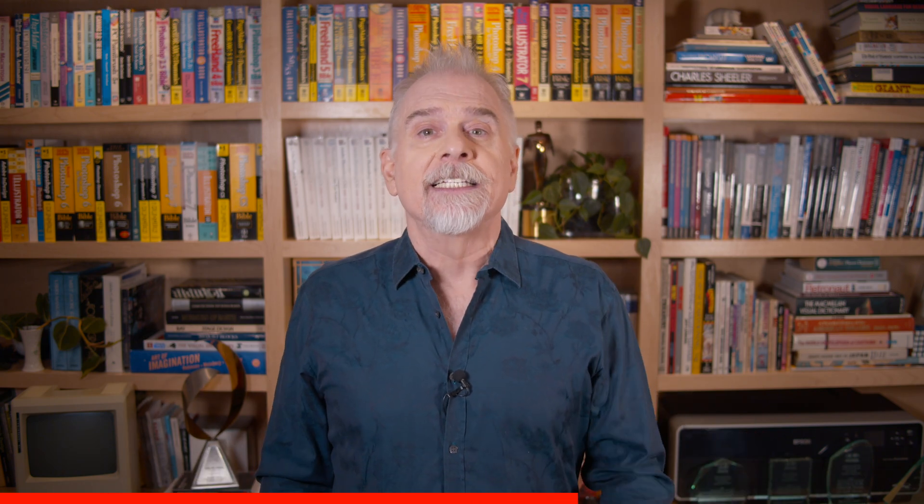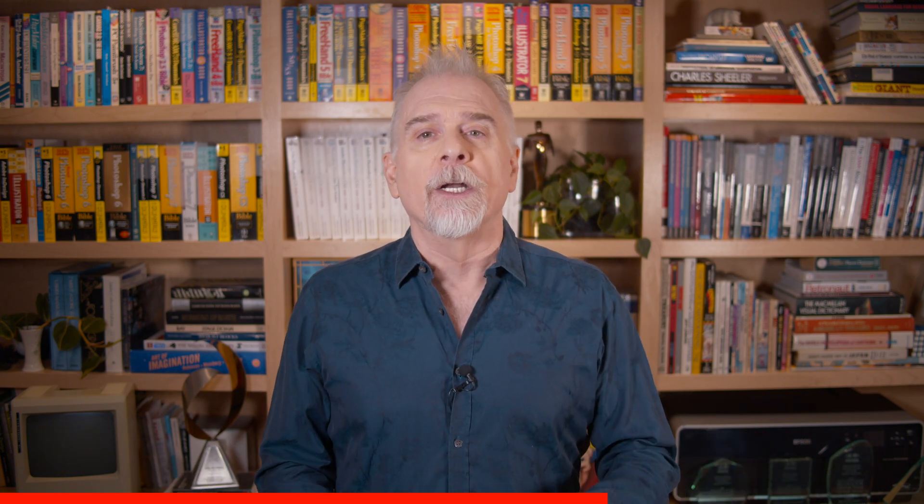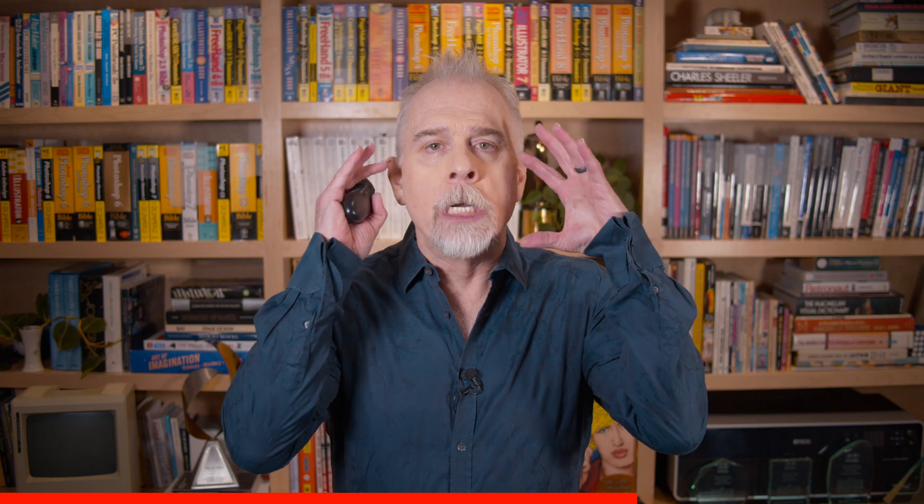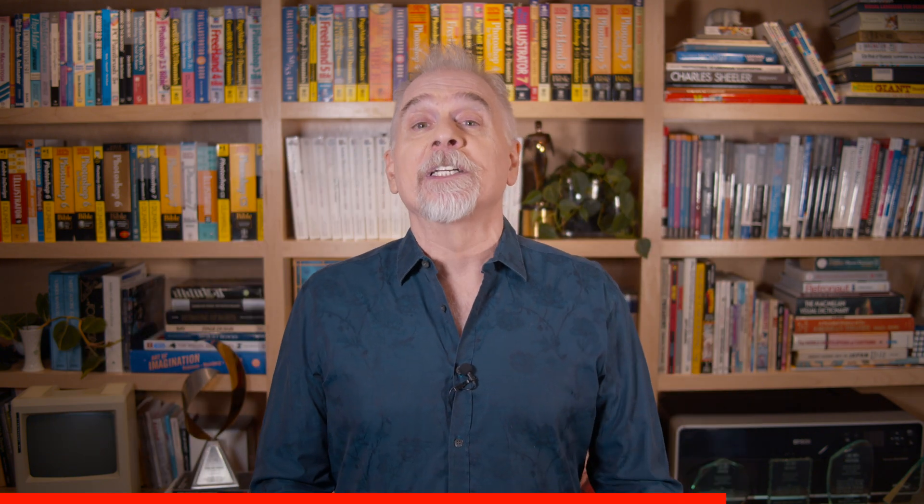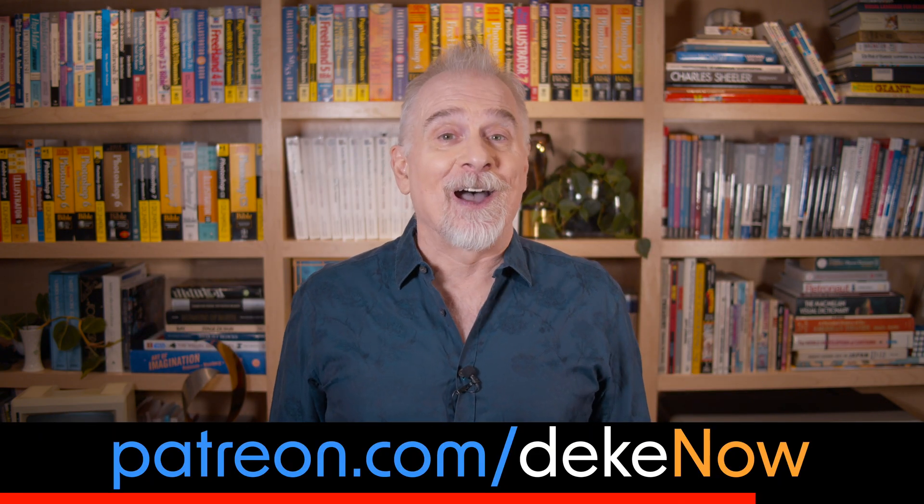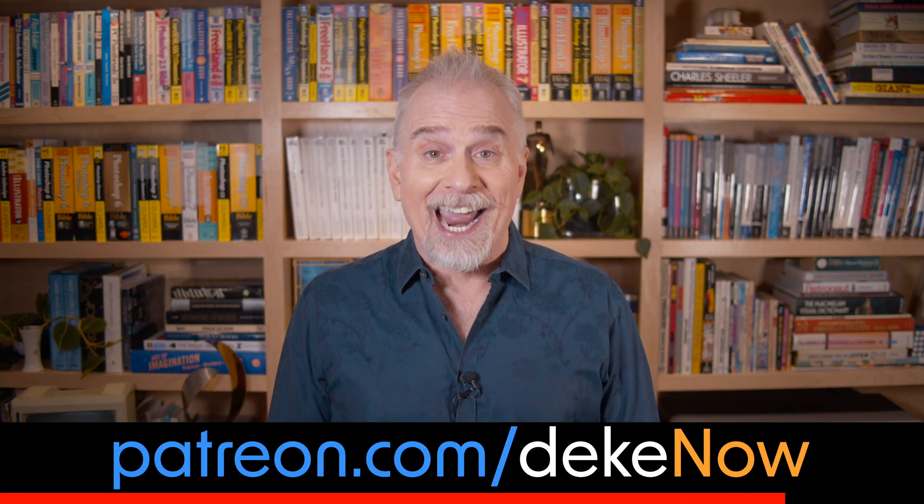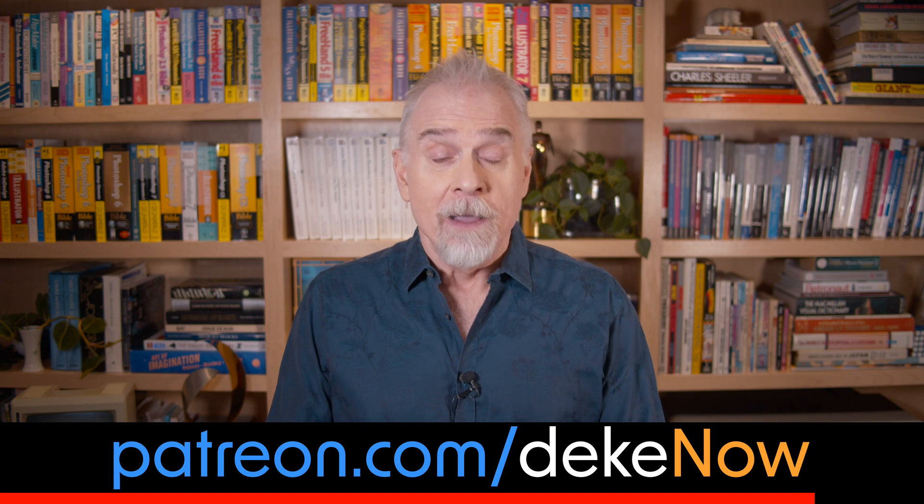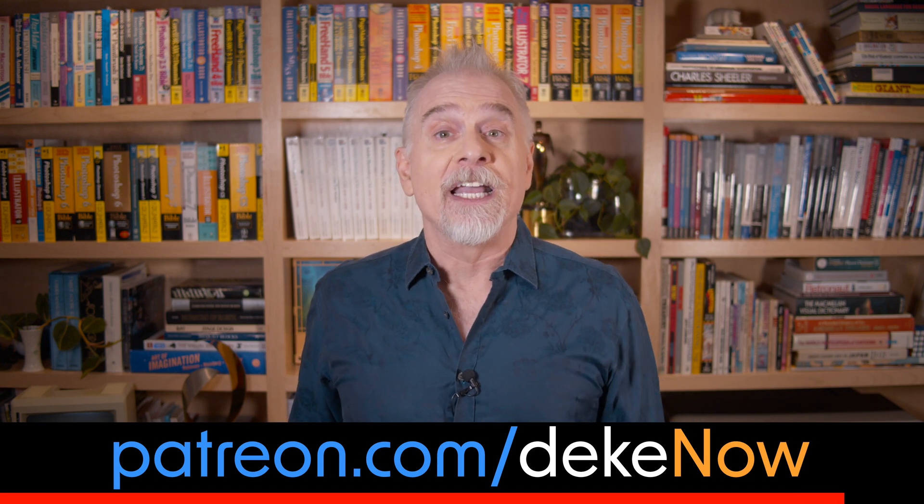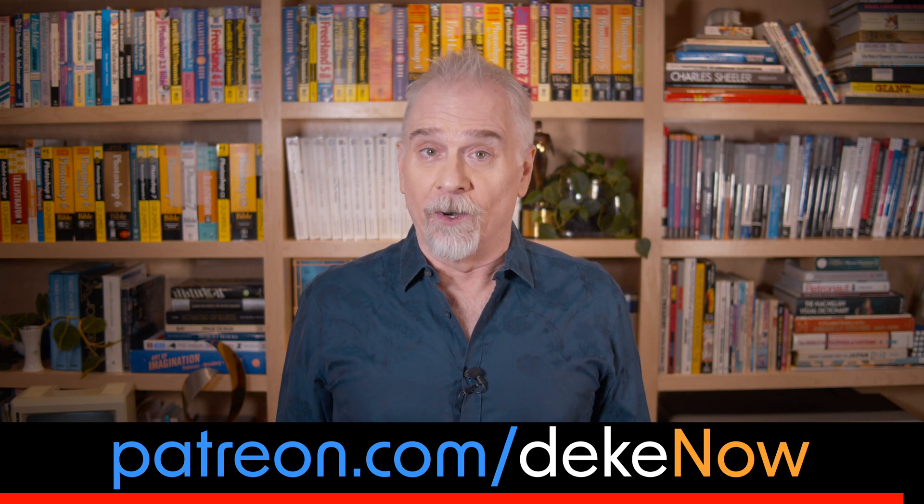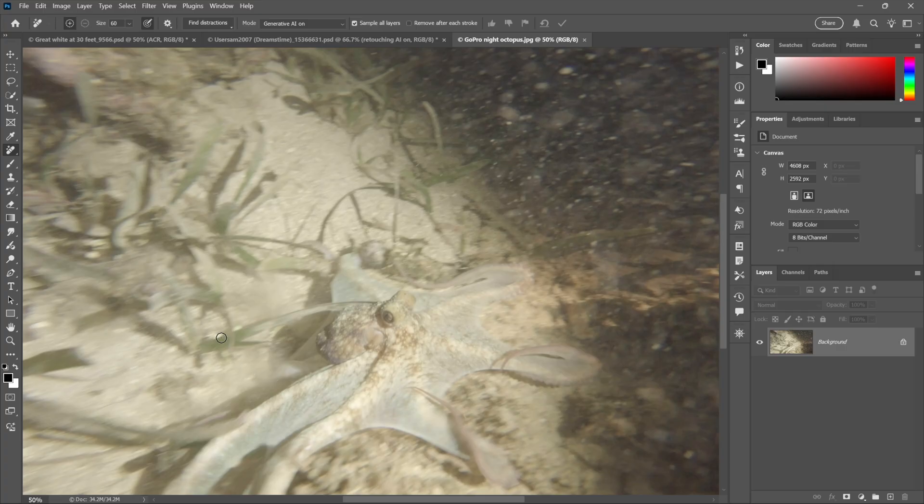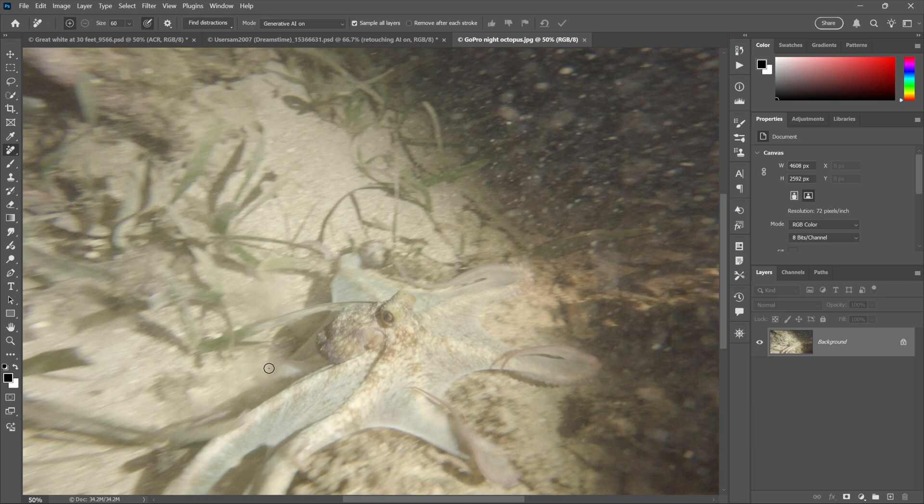To see it unfold in a way that will blow your mind, join my Patreon, which is patreon.com/deke. And now back to eight ways to go pro in Photoshop.